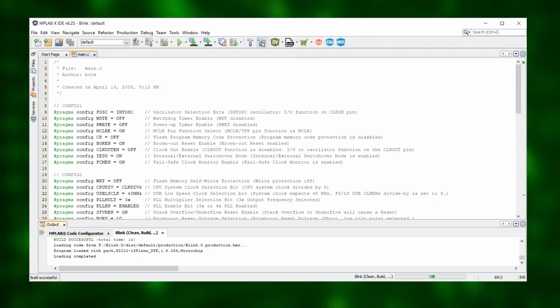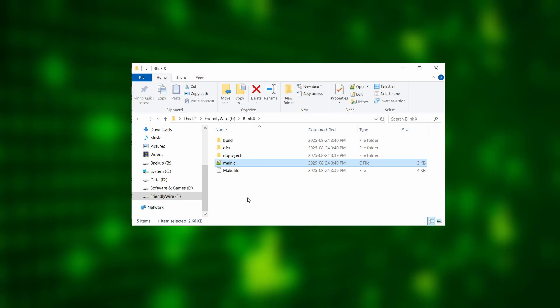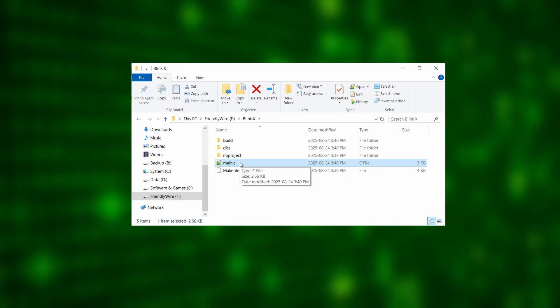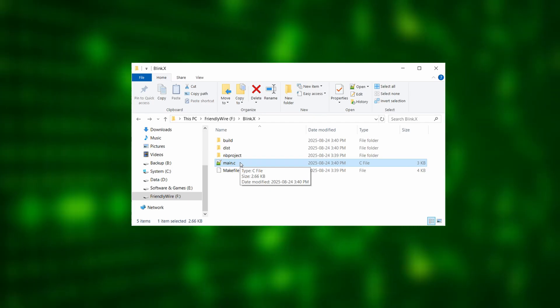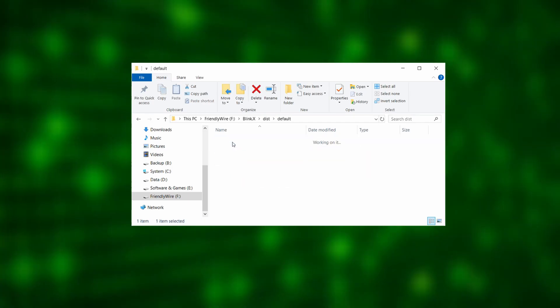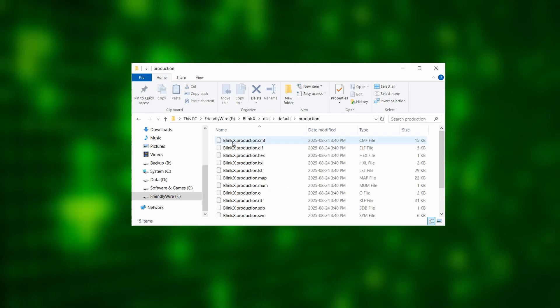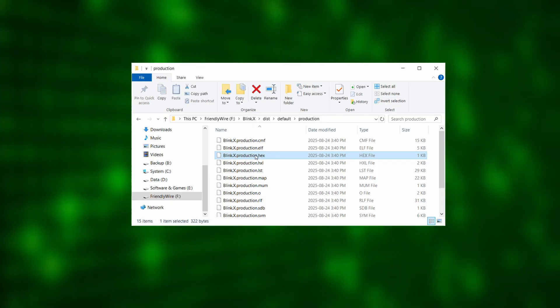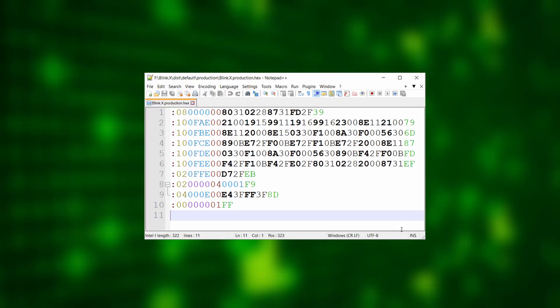We then click on the hammer and broom symbol up here to compile the code. After that is done, we can go to the directory of our Main.c file and we can find our hex file. It is deeply hidden in the subfolder dist default production. And finally, there it is.